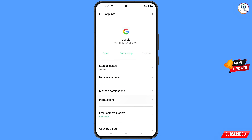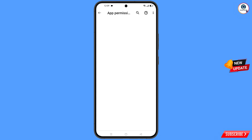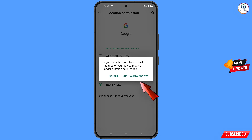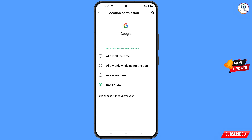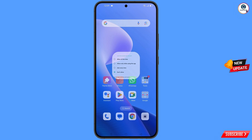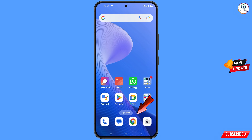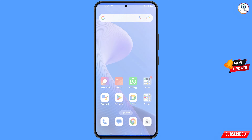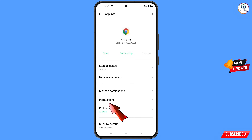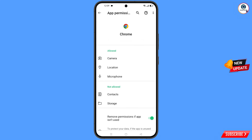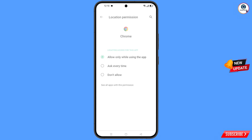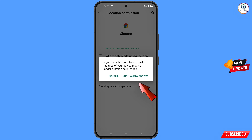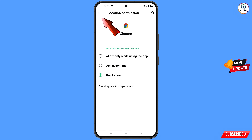Tap on location, tap on don't allow, tap on don't allow anyway, then minimize. Now navigate to Google Chrome browser, hold the Google Chrome browser, tap on app information, tap on permissions, tap on location, tap on don't allow, tap on don't allow anyway.